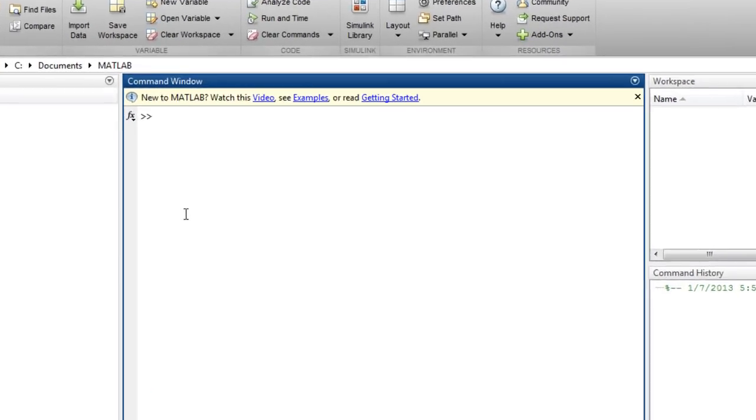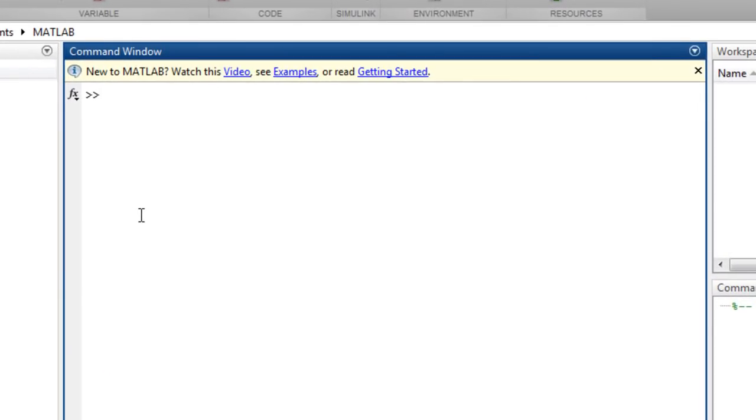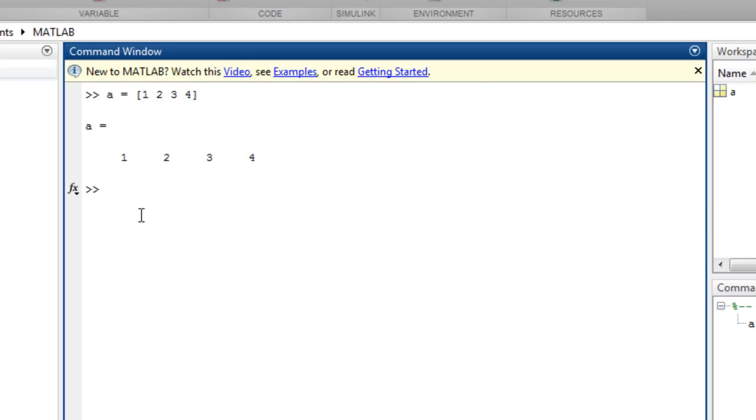Let's first look at creating arrays. You can create an array by specifying specific values using square brackets and commas, or spaces to separate columns in a row, such as A equals 1, 2, 3, 4. And semicolons to separate rows.